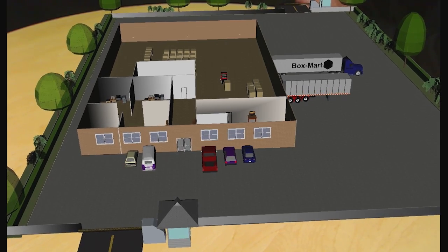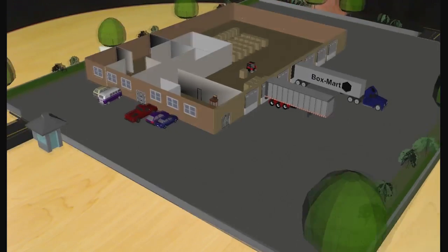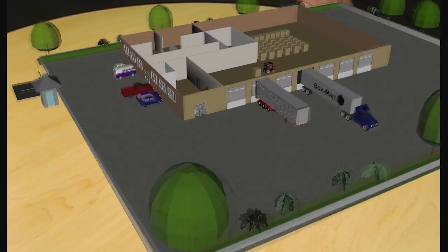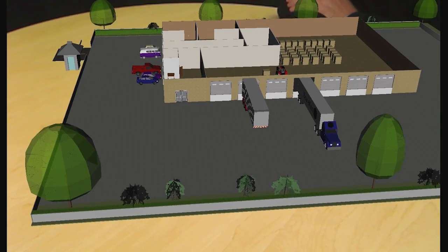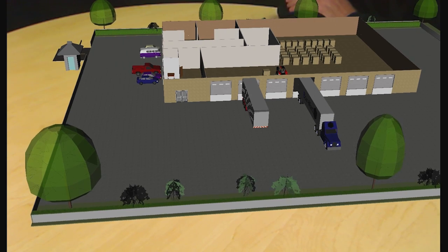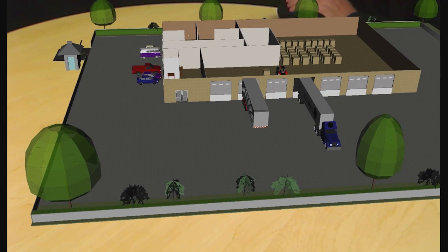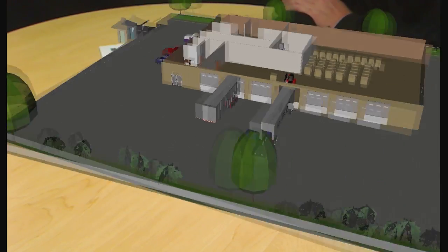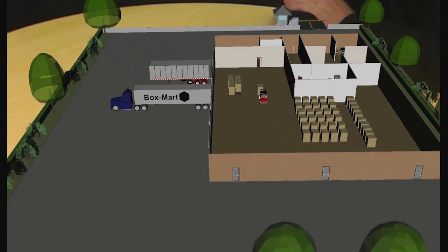Across the front of the building, you also see windows that could possibly be an access control issue. On the side of the building, you see tractors and trailers. This is an area where a lot of the vehicle traffic will occur in standard production of the facility, where product is delivered, received, and then possibly later loaded and shipped.